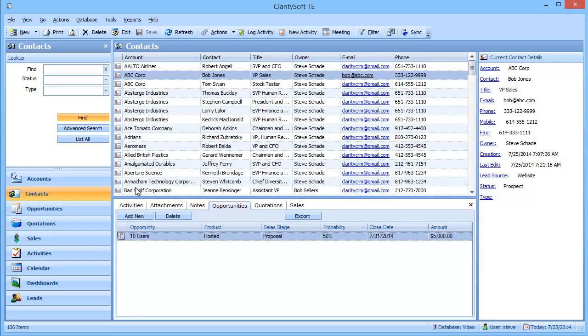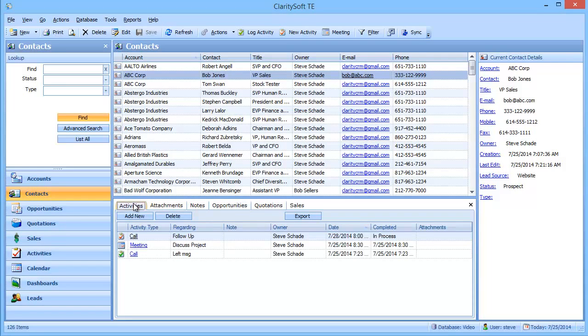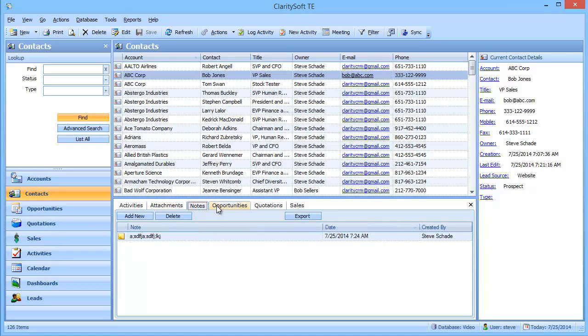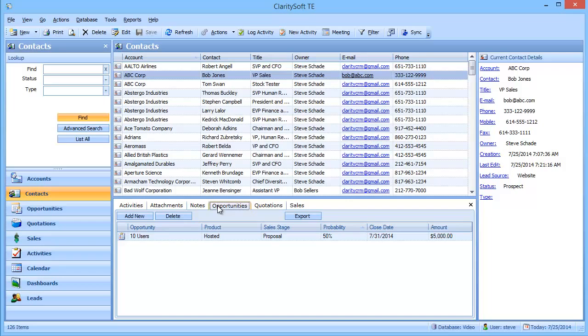And so if I go back, you can look. I've got my activities, I've got attachments, I've got notes, and I've got an opportunity that I'm now tracking with Bob Jones. So let's say Bob Jones calls me up and says, I need you to give me a formal price quotation.